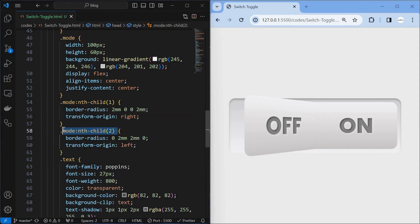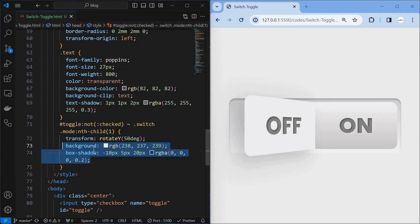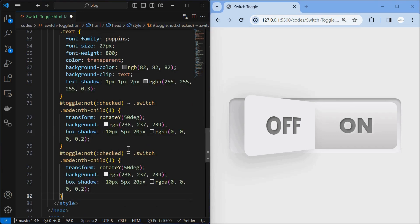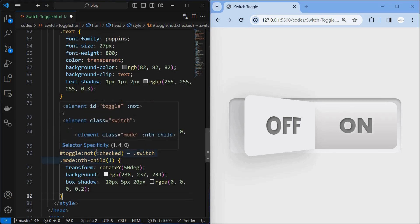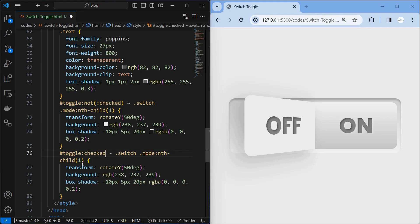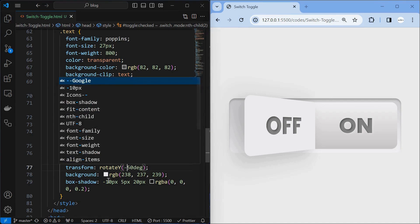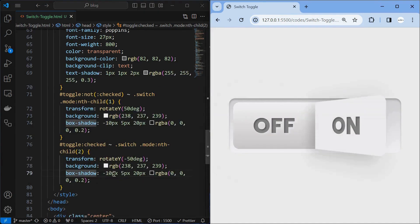Similarly, transform the origin of the second mode element to left. To distinguish the mode when toggle is checked and unchecked, add a background and box shadow to it. Next, duplicate the rule for the first mode element and modify it for the second mode element by changing not-checked to checked and targeting the second mode element. Then change the rotation angle from 50 degrees to minus 50 degrees, and change the direction of the box shadow.